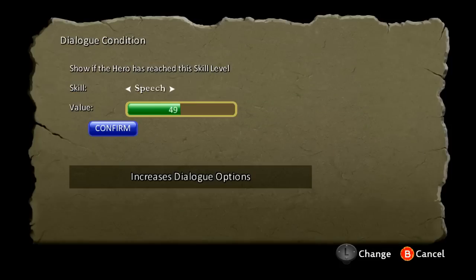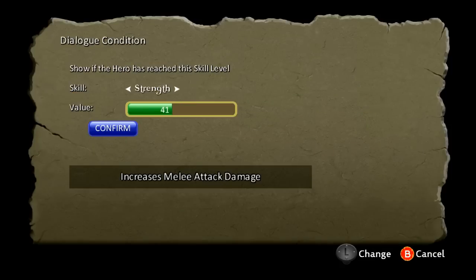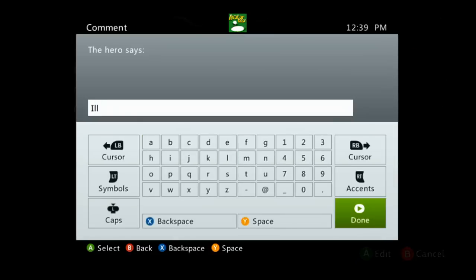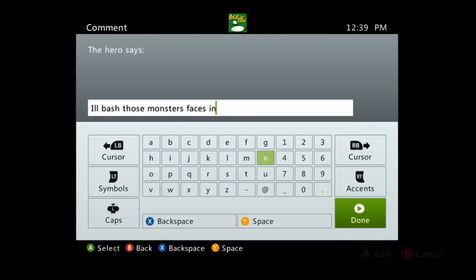So let's have this node show if we are at strength one. Let's have the node say 'I'll bash those monsters' faces in!' There's an exclamation mark right there.